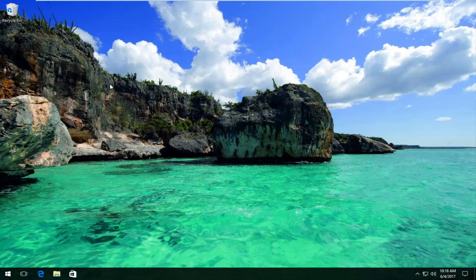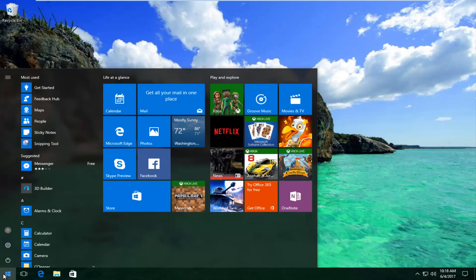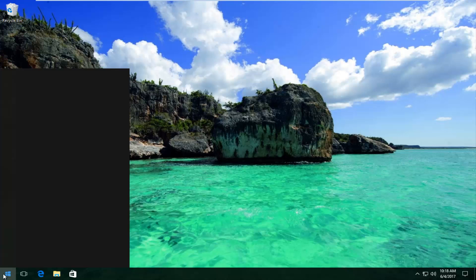So we're going to jump right into it and start by heading over to the start menu. You want to left click to open it up. Now you want to type in msconfig.